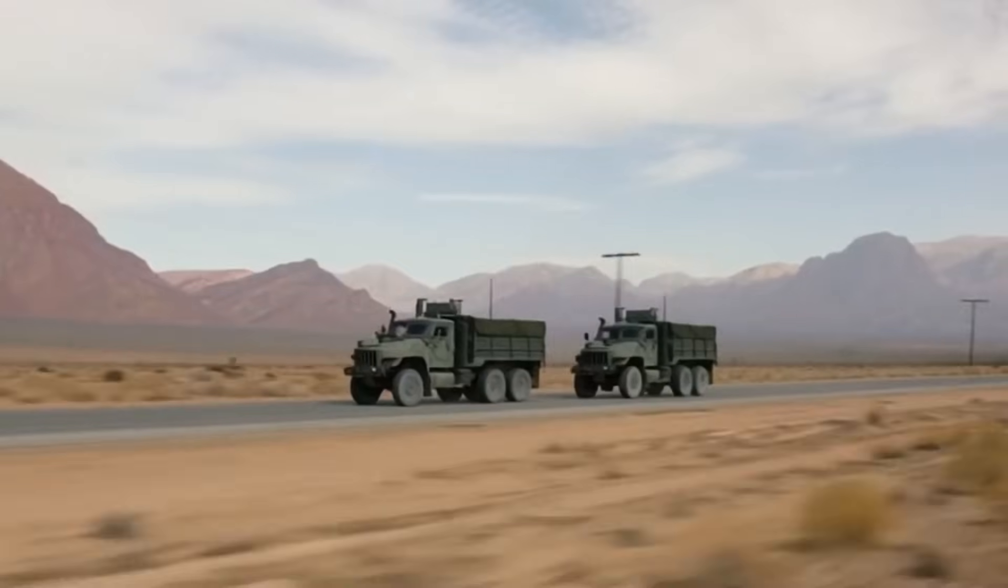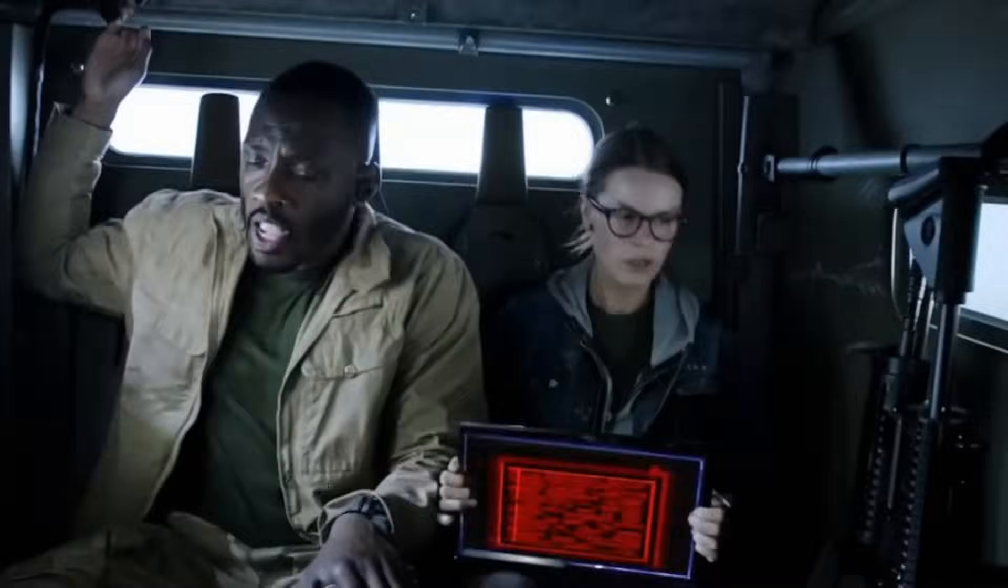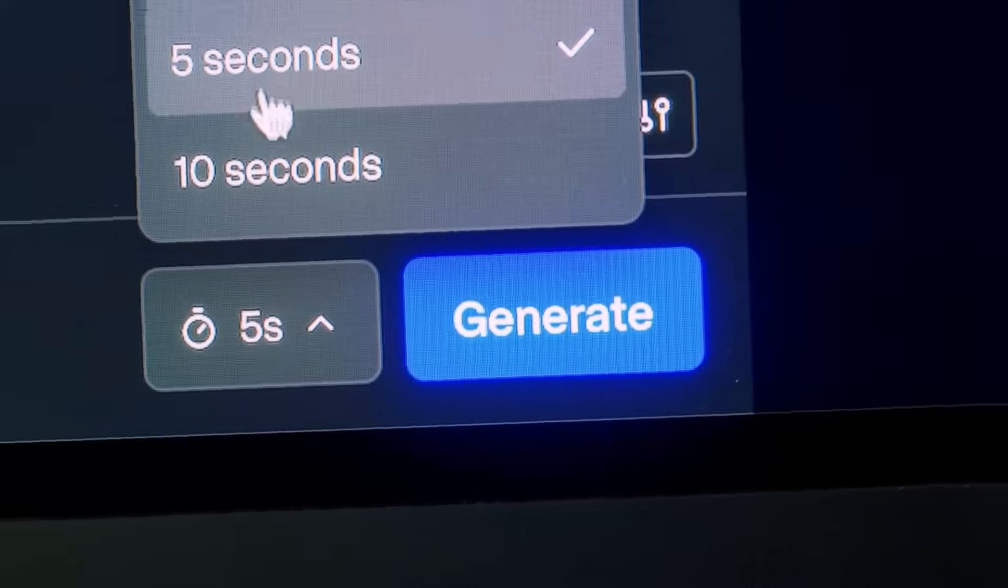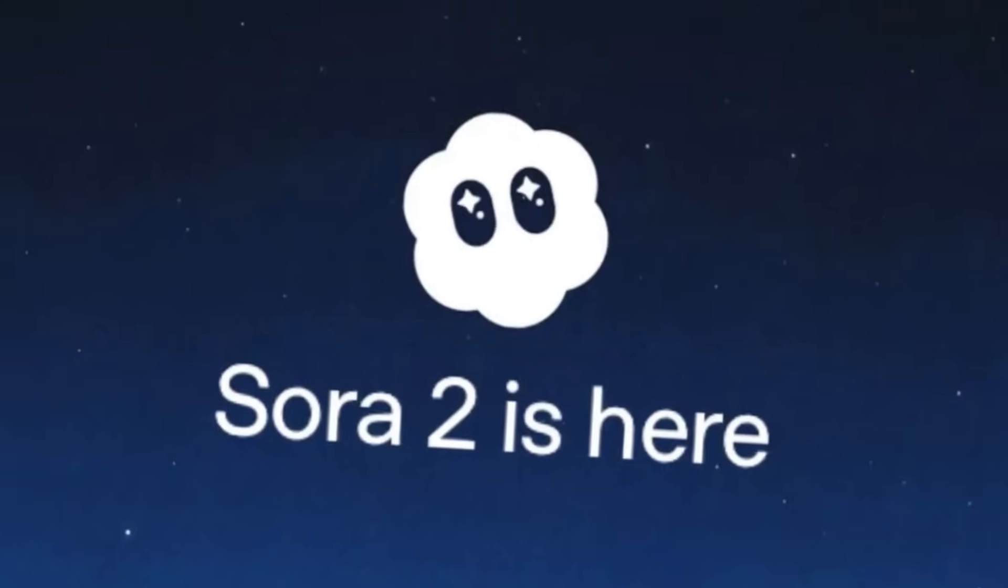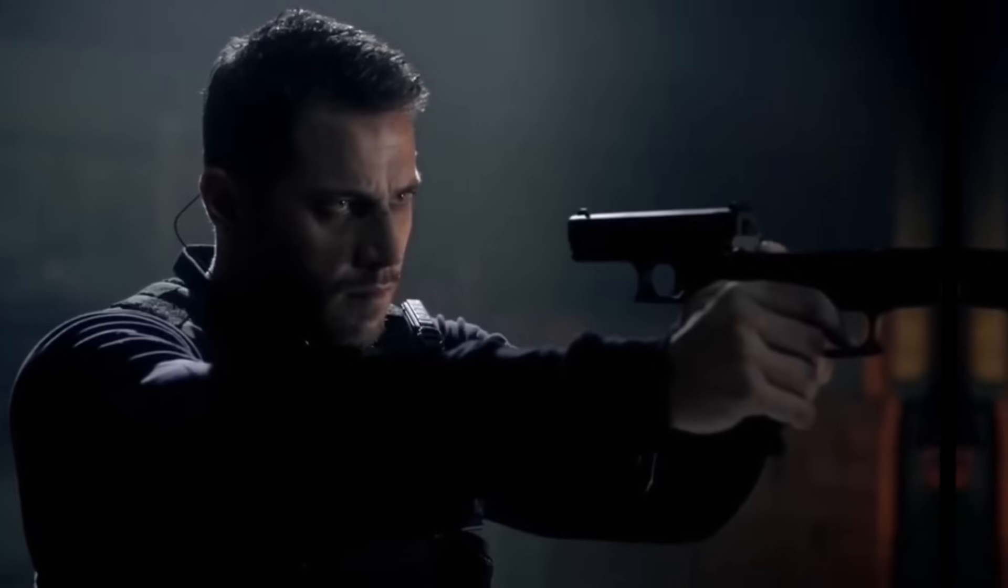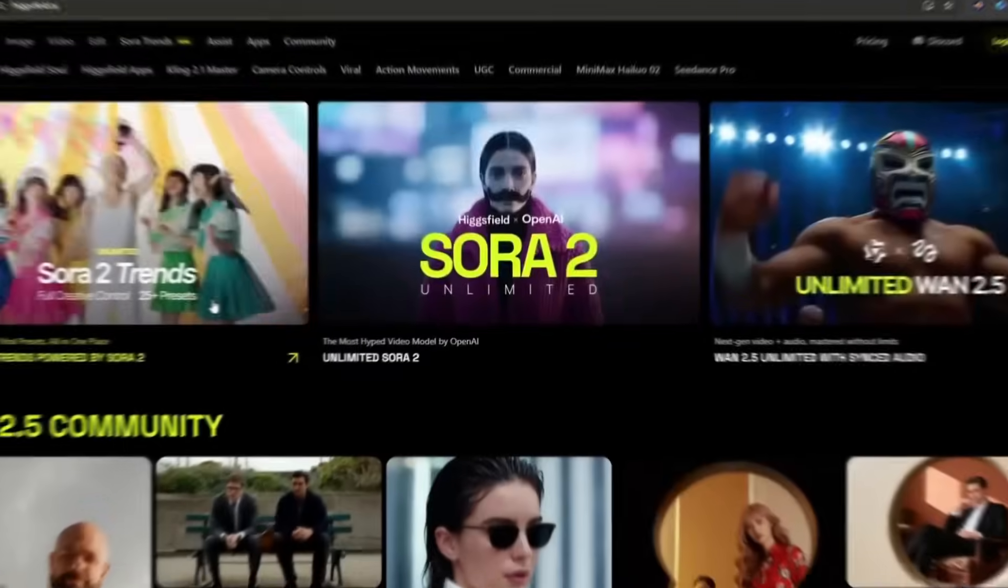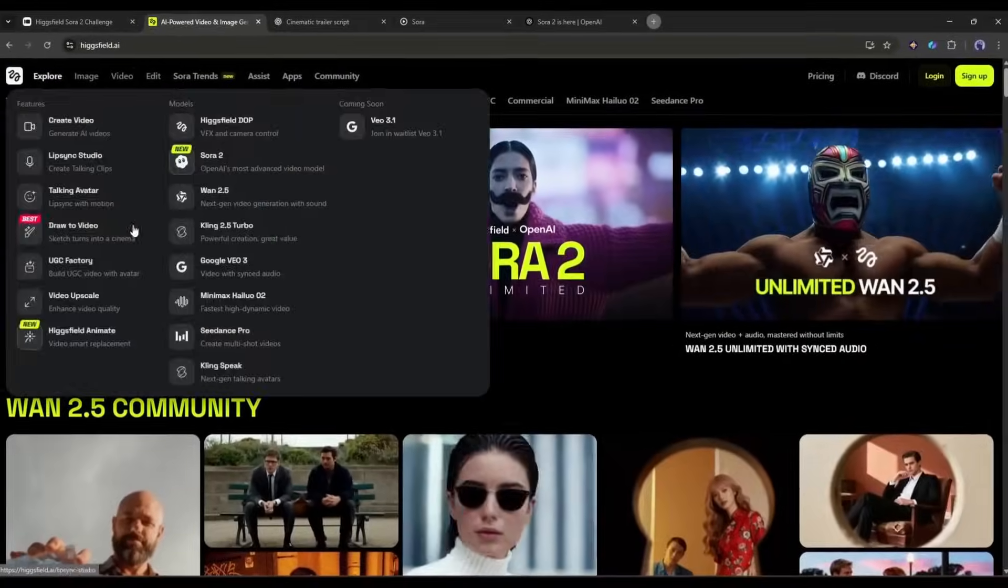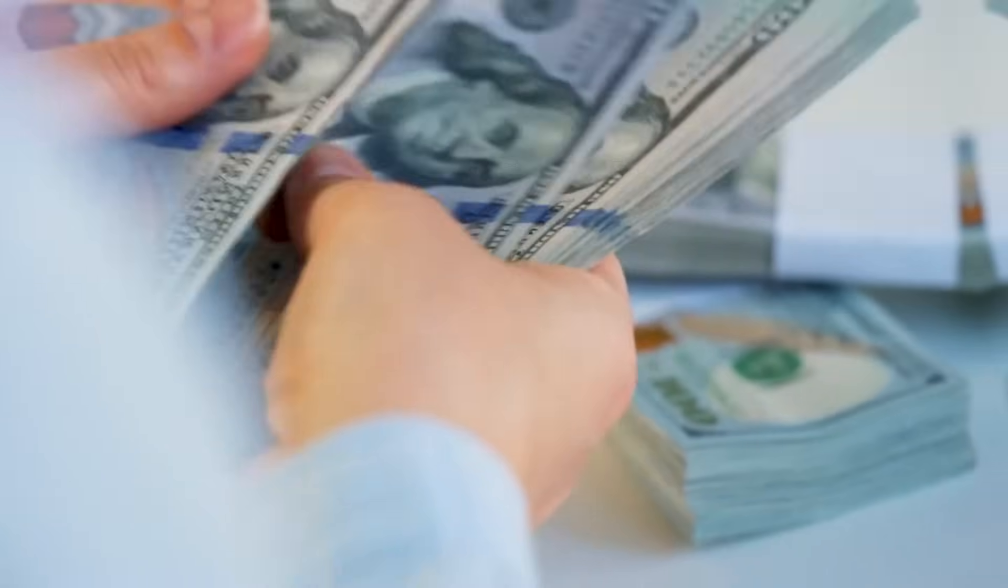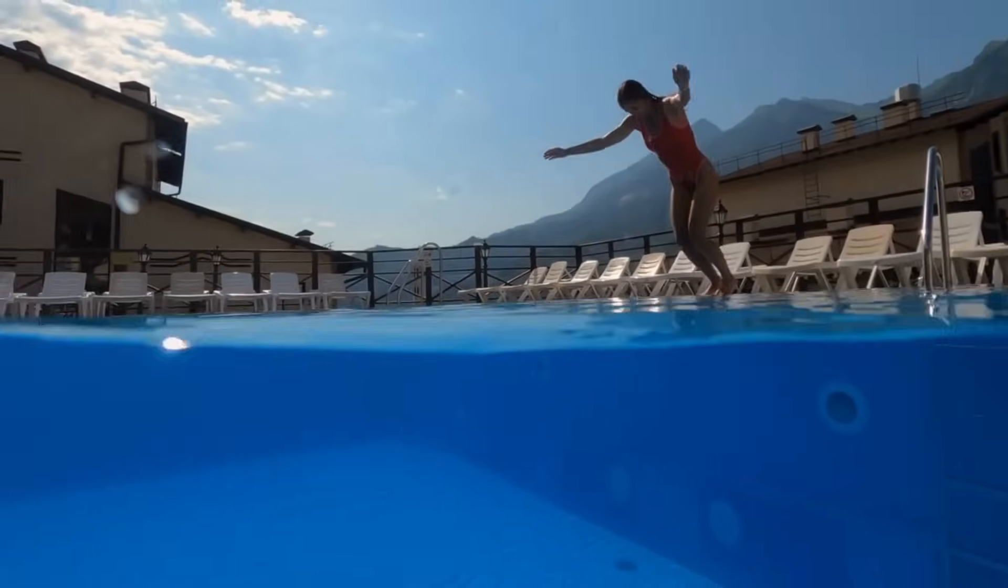This video was not created by a big Hollywood studio. I created this full video using an AI video generator called Sora 2. In this video, I will tell you how you can also create an AI film like that. And the good news is, I will also share the method of how you can generate unlimited video clips using Sora 2 on Higgs field, and even win big awards. So without further ado, let's dive in.